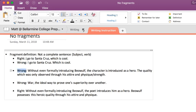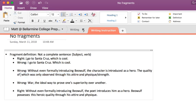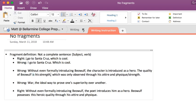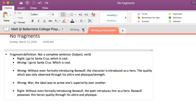Let's look at an example from a writer in an essay: 'Without even formally introducing Beowulf, the character is introduced as a hero' — totally fine. Then: 'The quality which was only observed through his attire and physique slash strength.' What was the subject? 'The quality.' The problem is there's no verb, because we go immediately into a dependent clause: 'which was only observed through his attire and physique slash strength.' That dependent clause needs to attach to something. This would have to be something like 'The quality of Beowulf is his strength' — now we've got a verb — and then we attach the dependent clause with 'which.' Without that addition, it's a fragment.